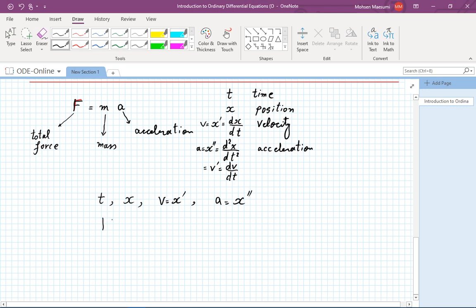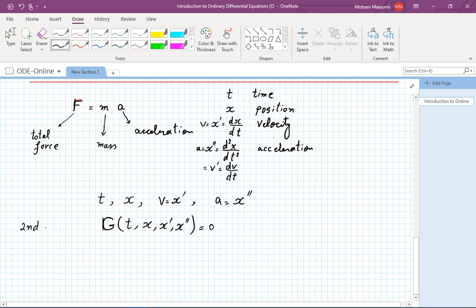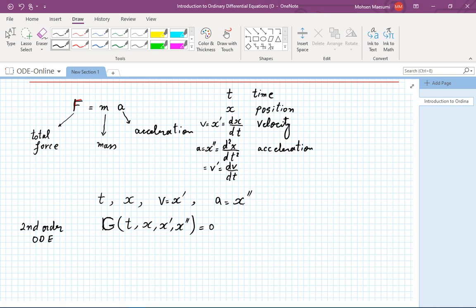From the point of view of mathematics, you are looking at x double prime, x prime, x, and t. If I write any relationship between these things, I have an ordinary differential equation. For mathematicians to express any relationship, they give it a name — say g — then include t, x, x prime, and x double prime, and set it equal to zero. That's a second order differential equation, and it is the exact vehicle we need for considering a standard mechanics problem.